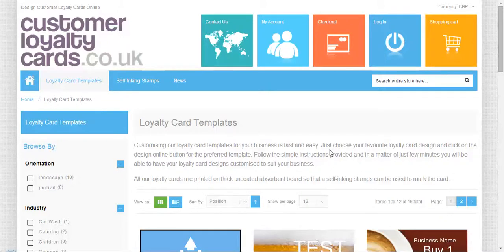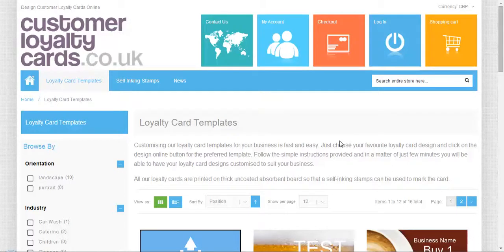Hi guys, I am Alice and I am going to show you the loyalty card designer tool where you can customize your cards.